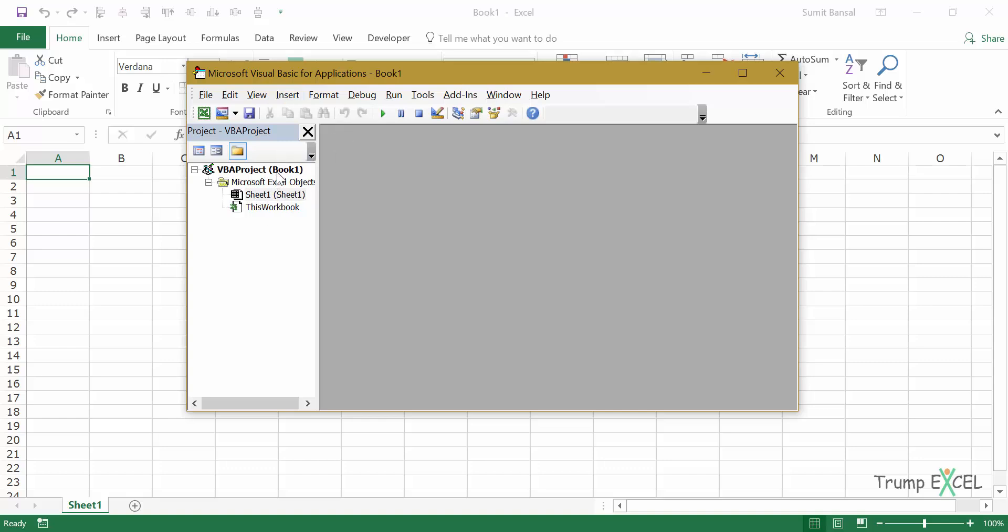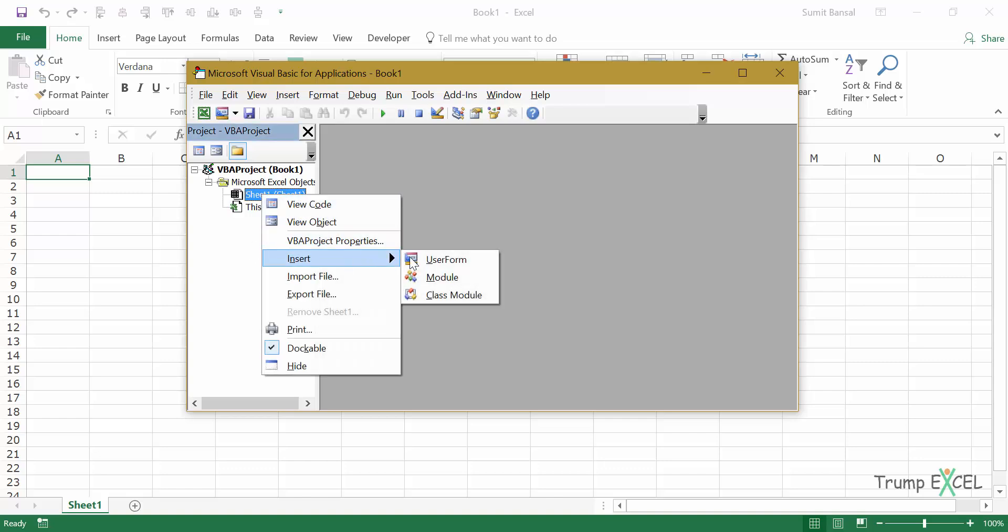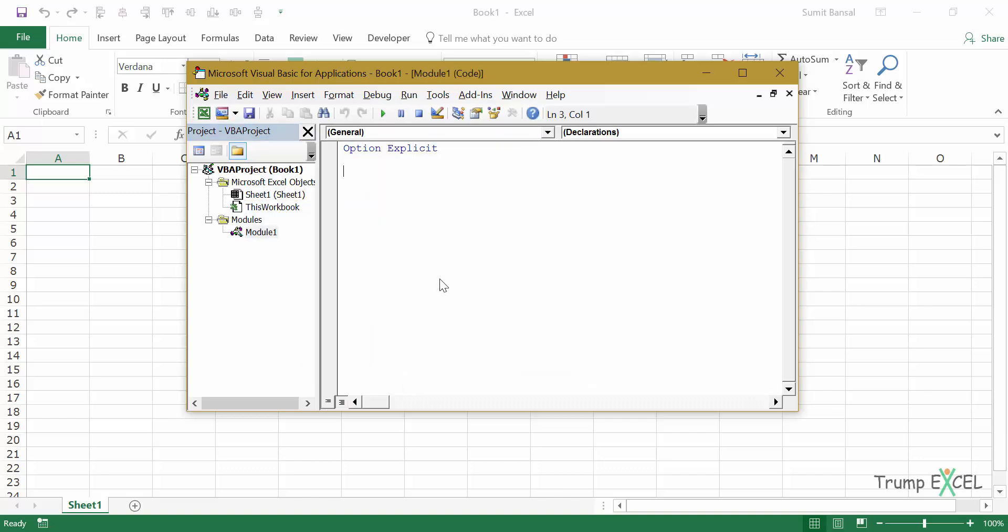Here I have Book 1 which is the workbook that is open. I would right click on any of these objects, go to Insert Module, and in the module window code I will write the code that I want to execute.